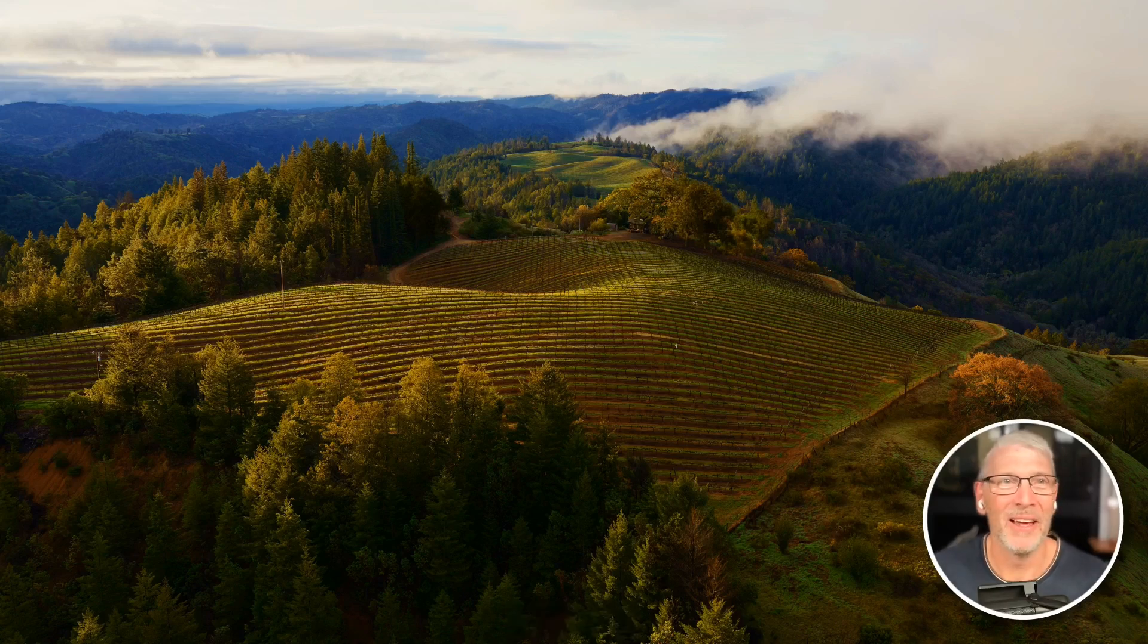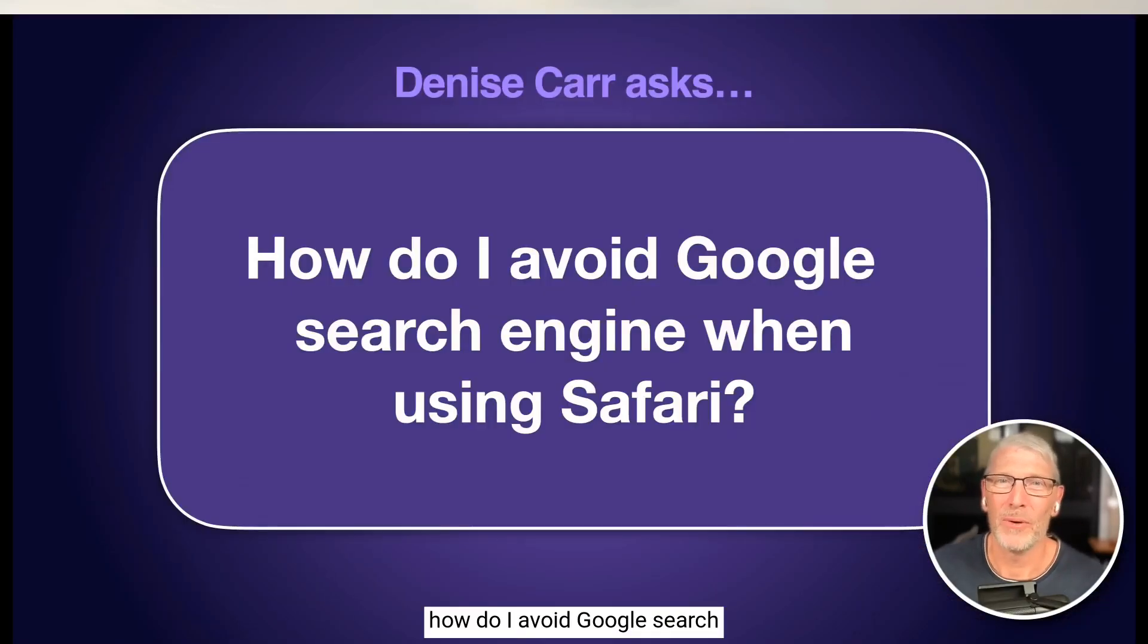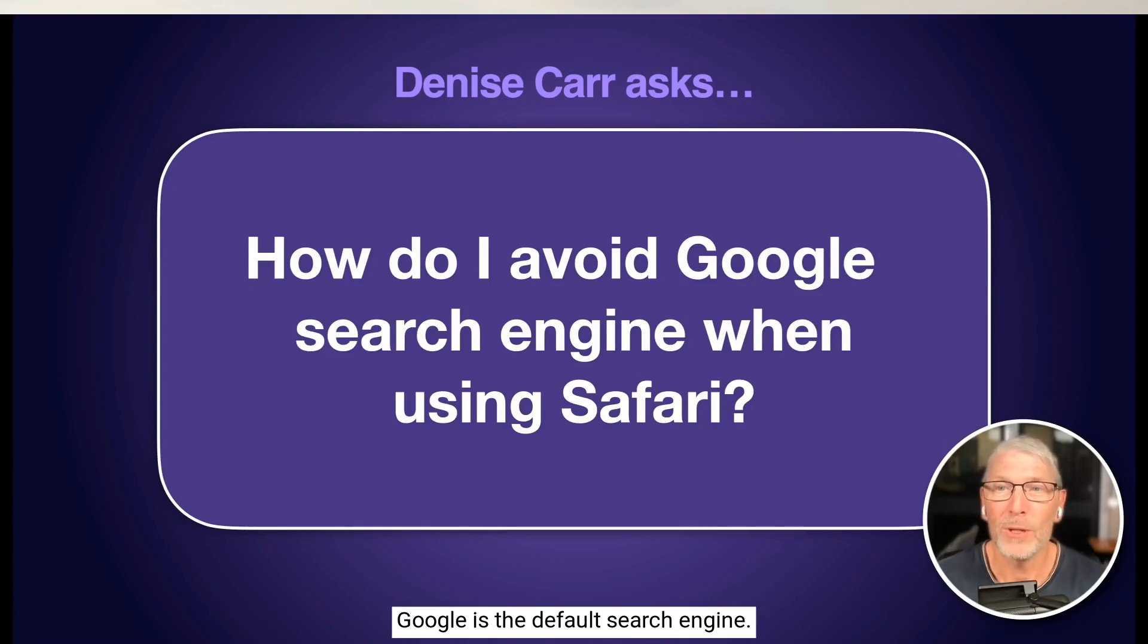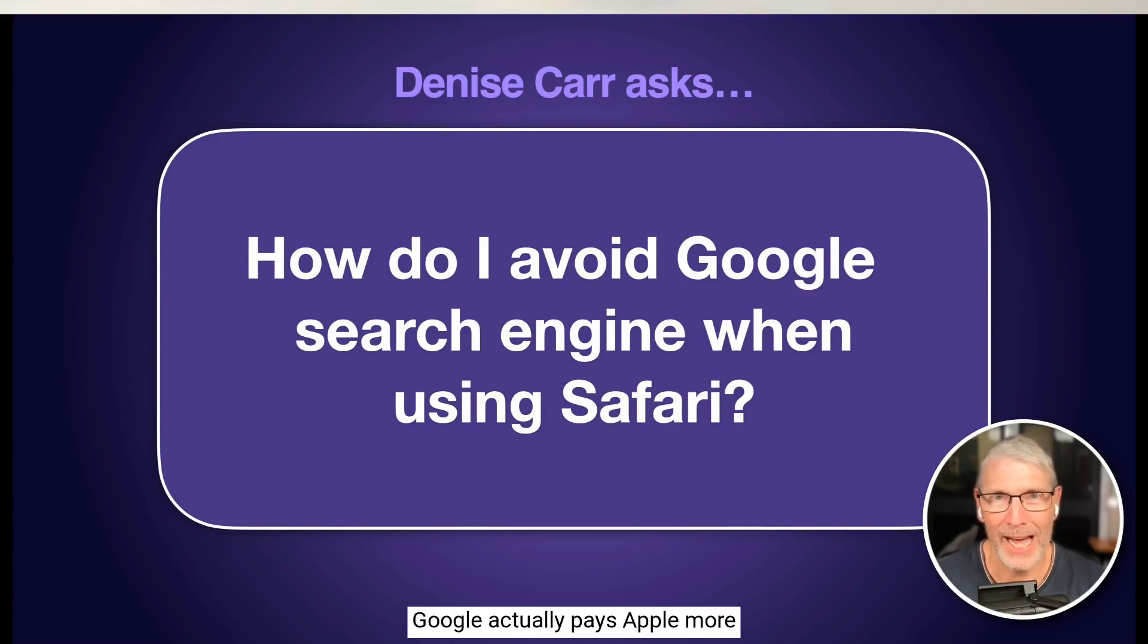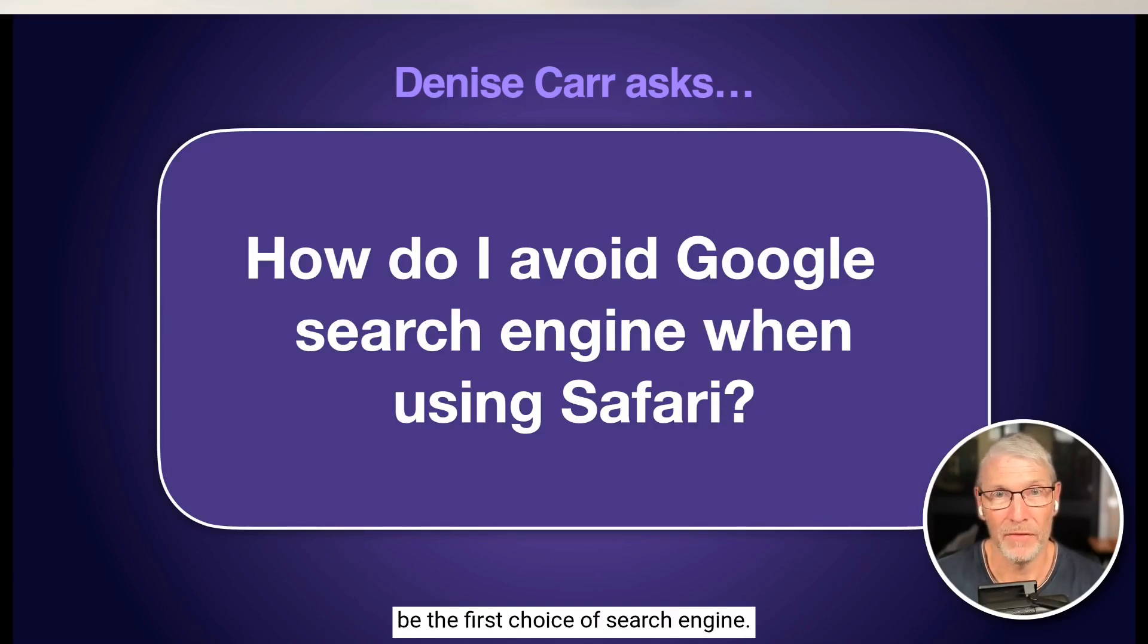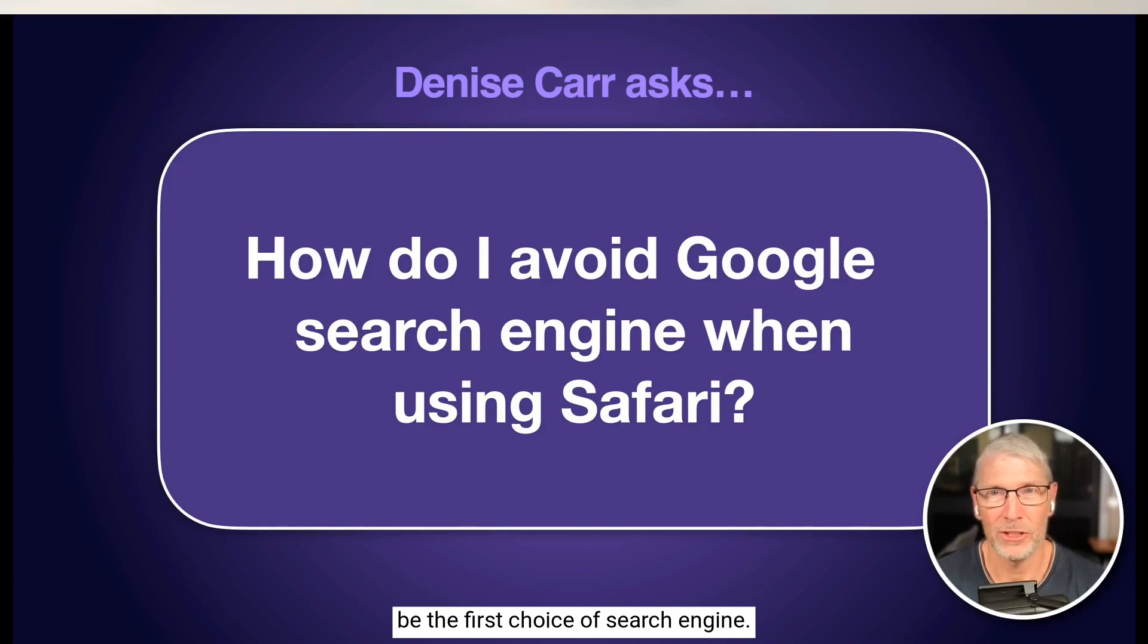Denise asks, how do I avoid Google search engine when using Safari? Google is the default search engine. Google actually pays Apple more than a billion dollars every year to be the first choice of search engine.